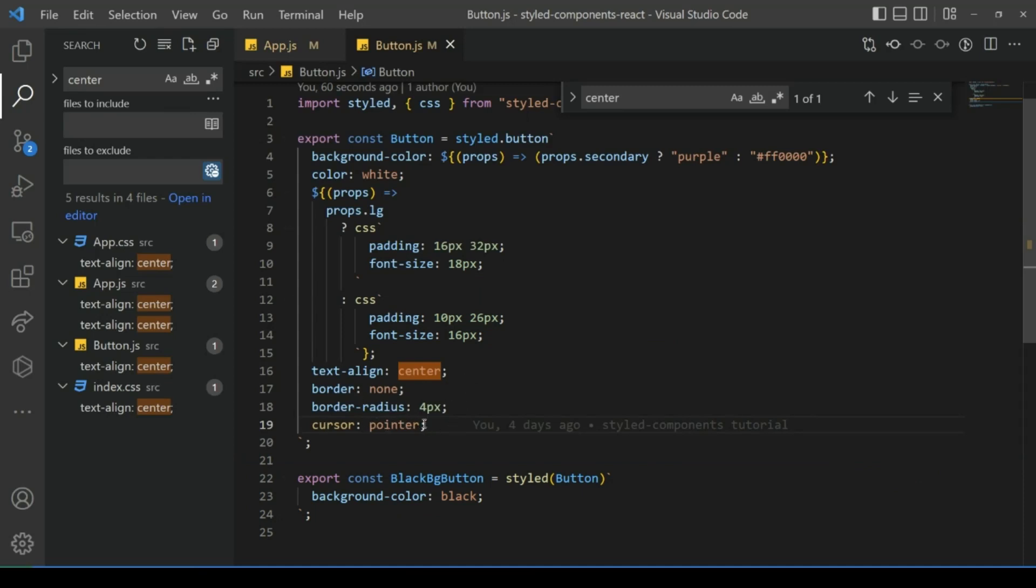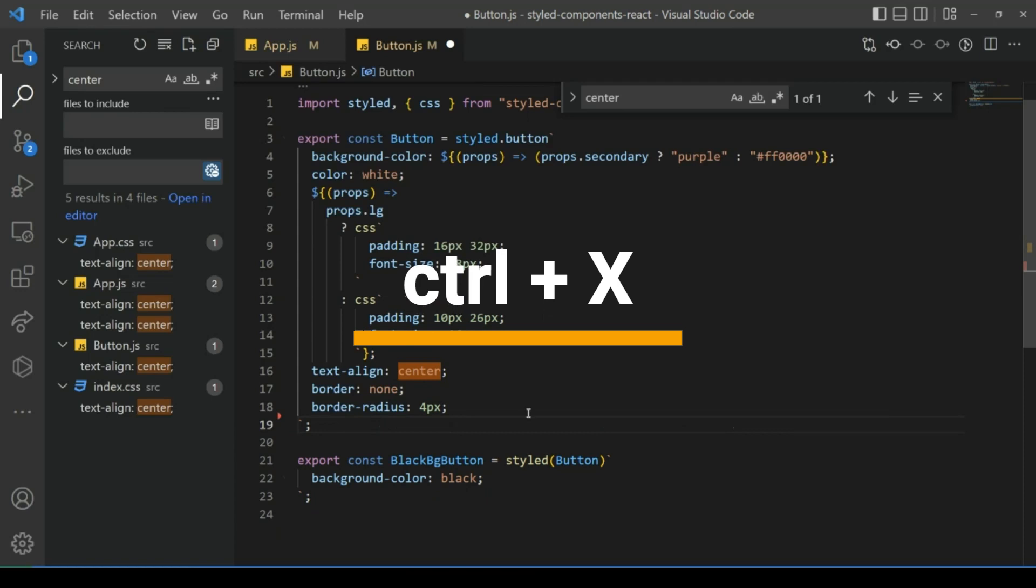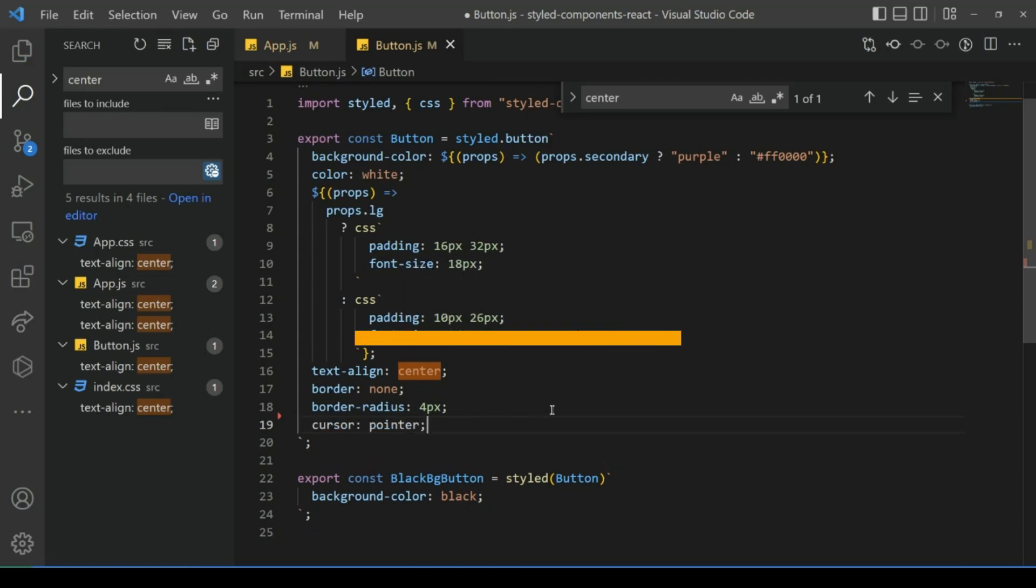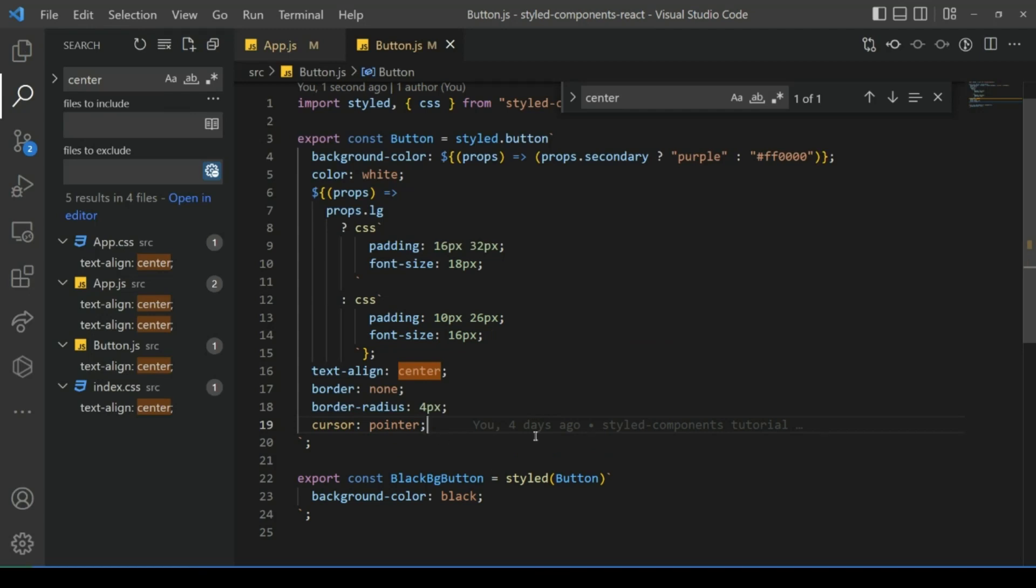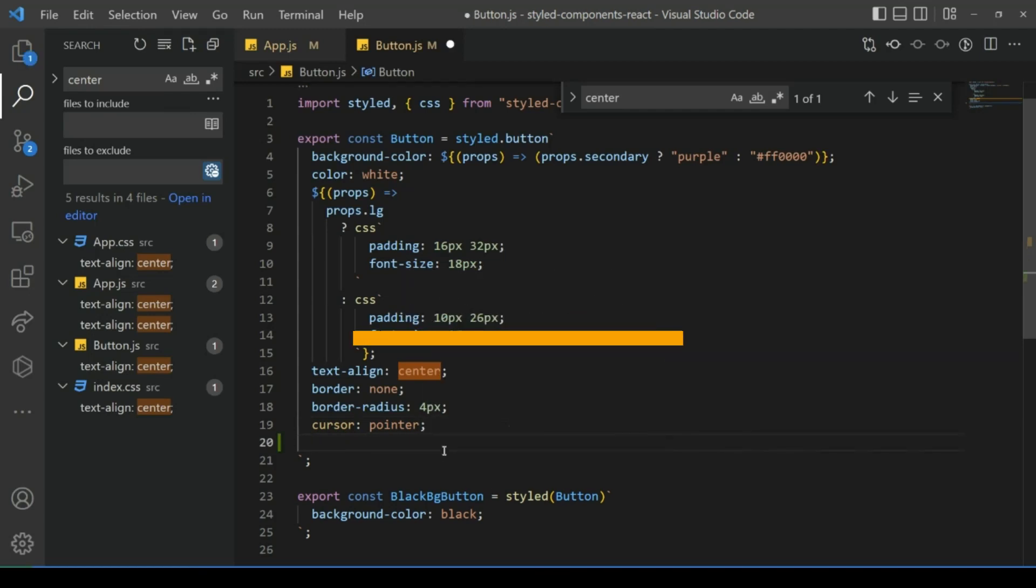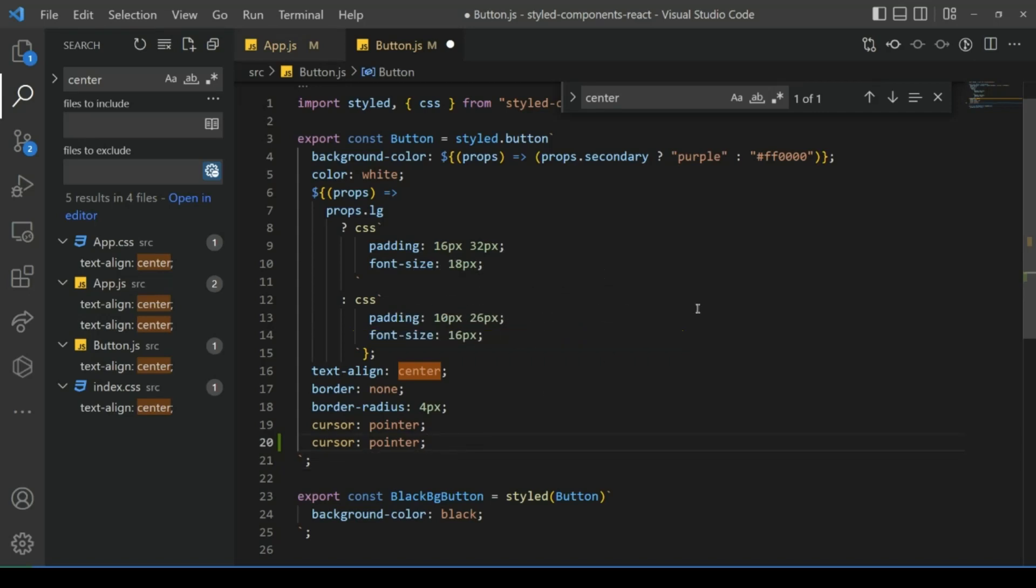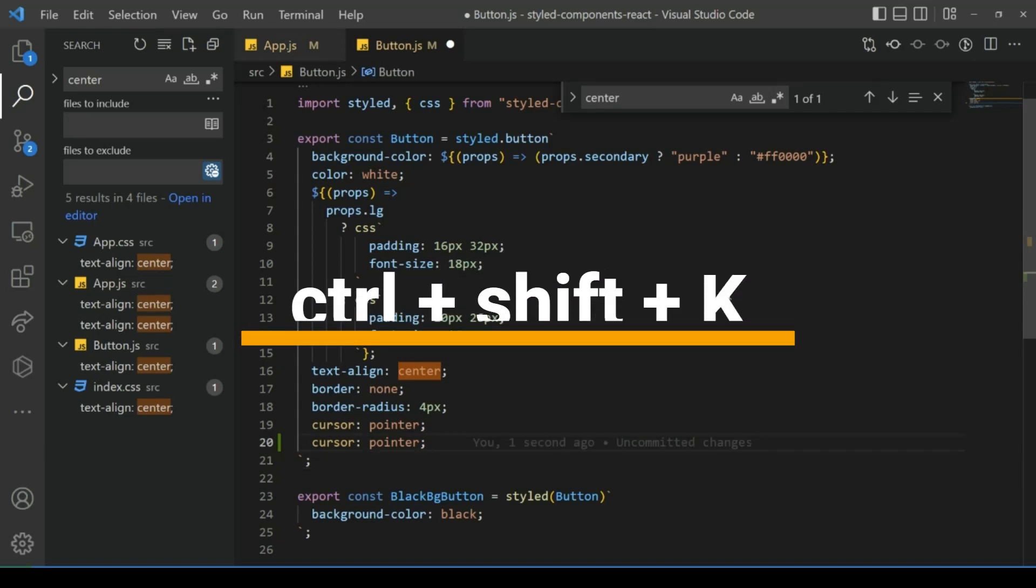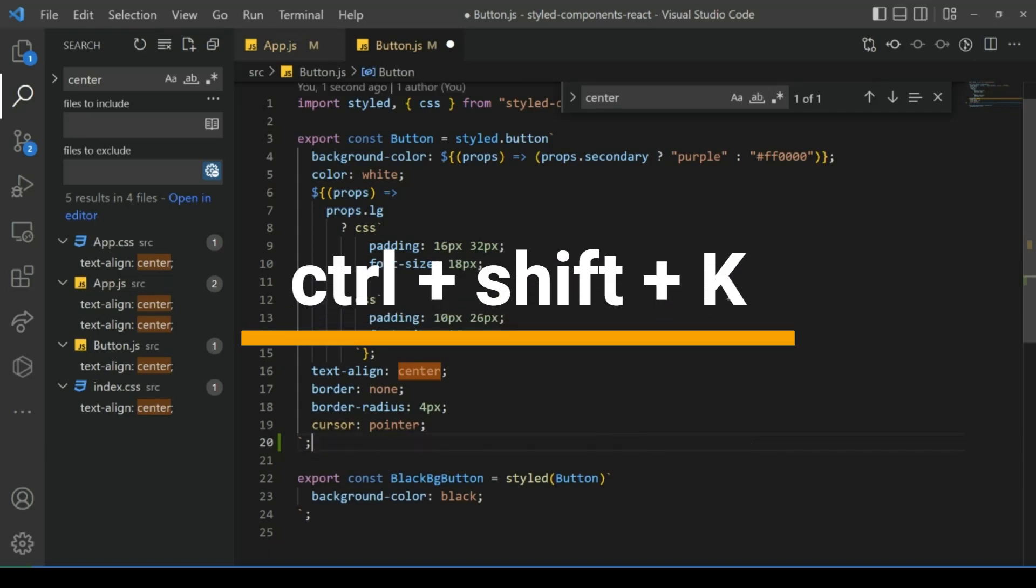To get it back, press Ctrl+Z to undo that. Copy it, press Ctrl+C. To paste it, Ctrl+V. Now to delete it, press Ctrl+Shift+K.